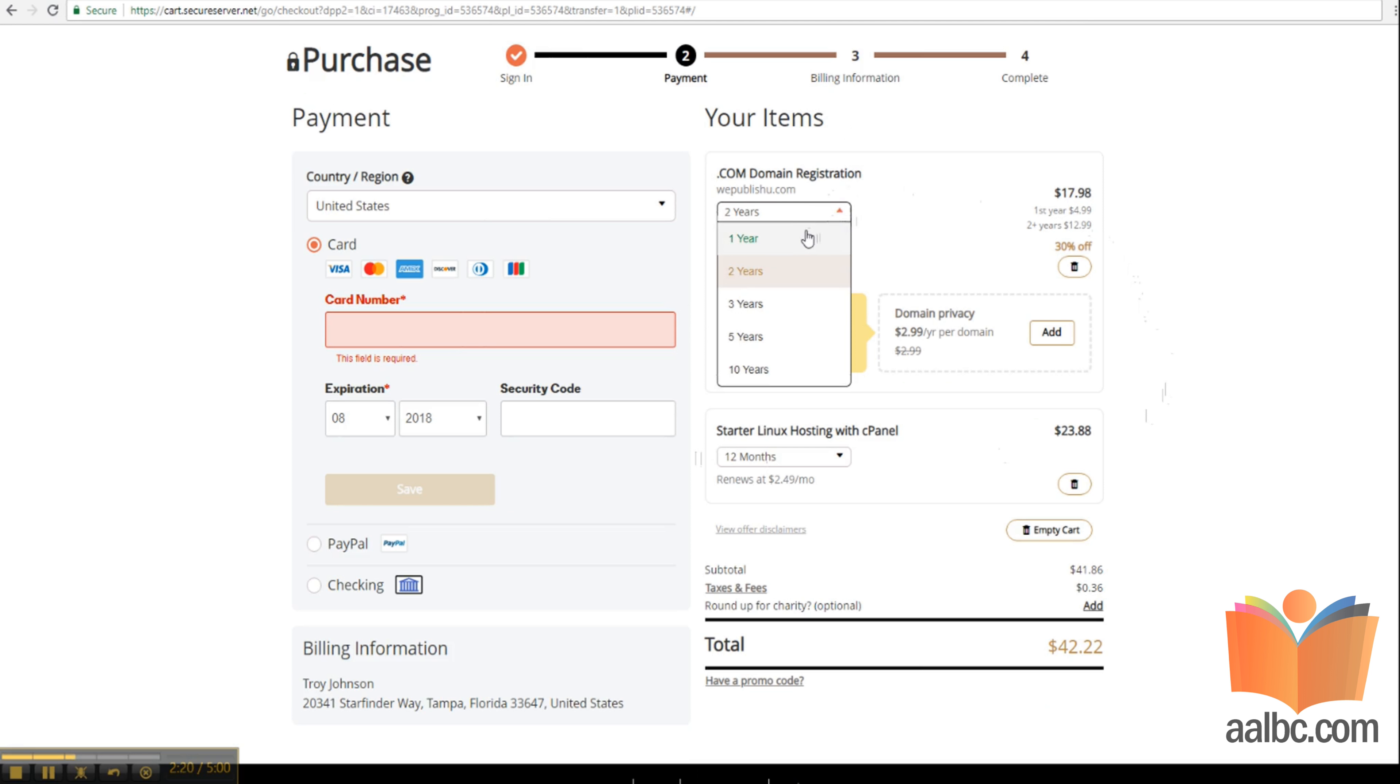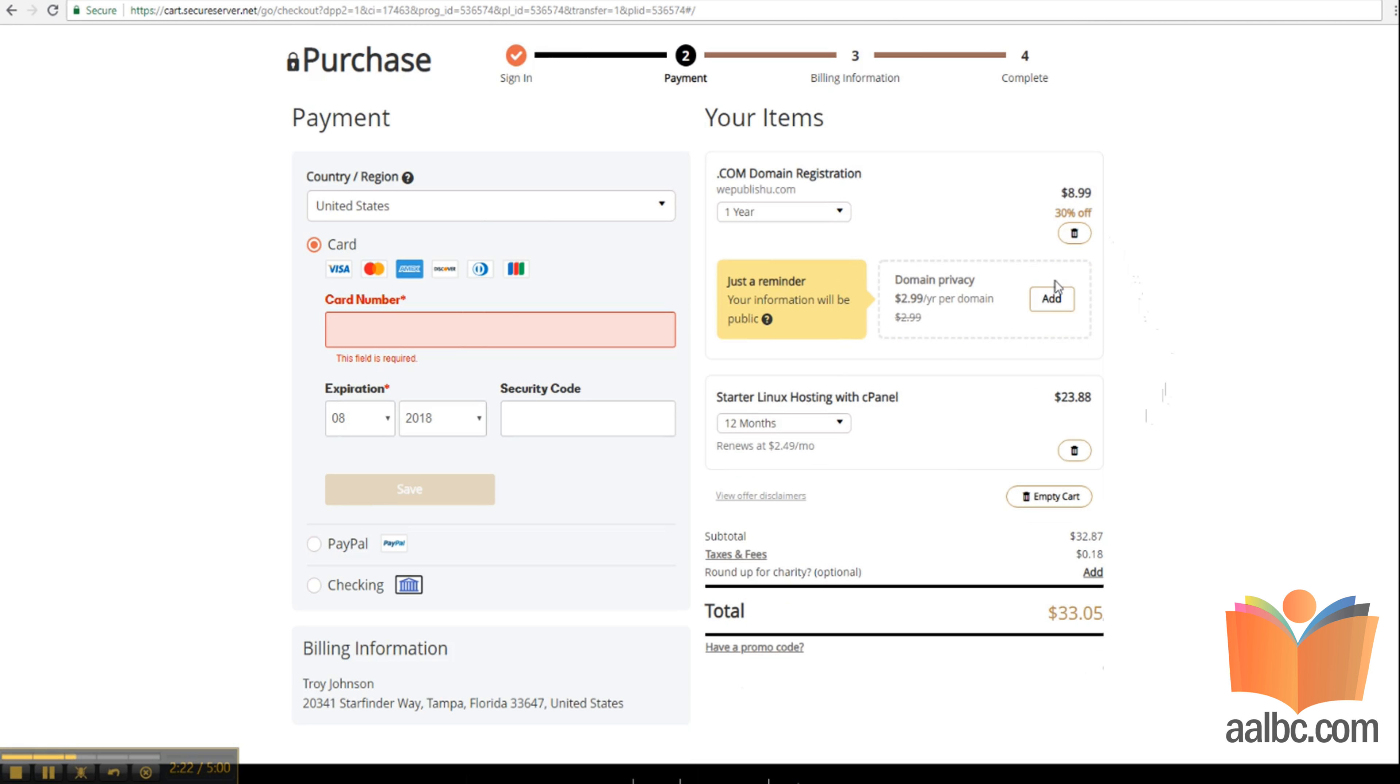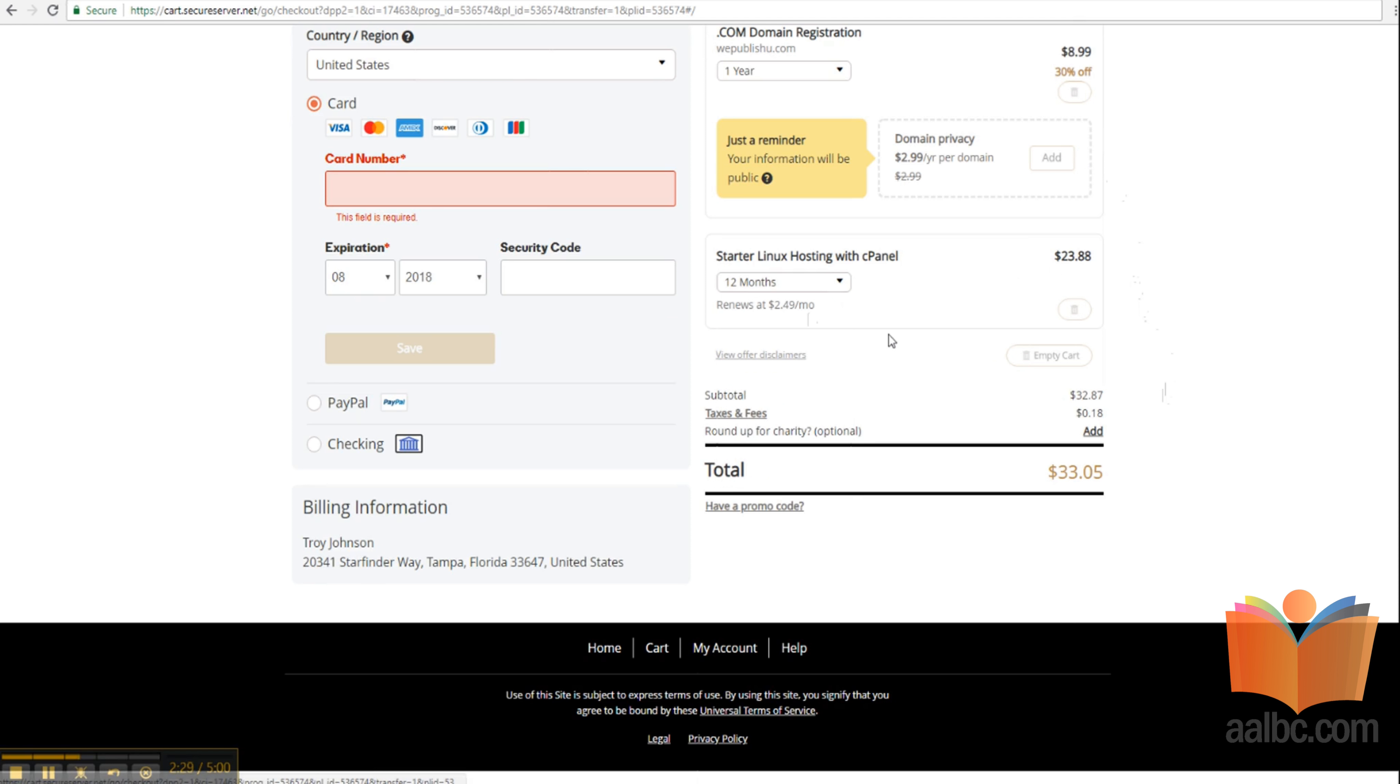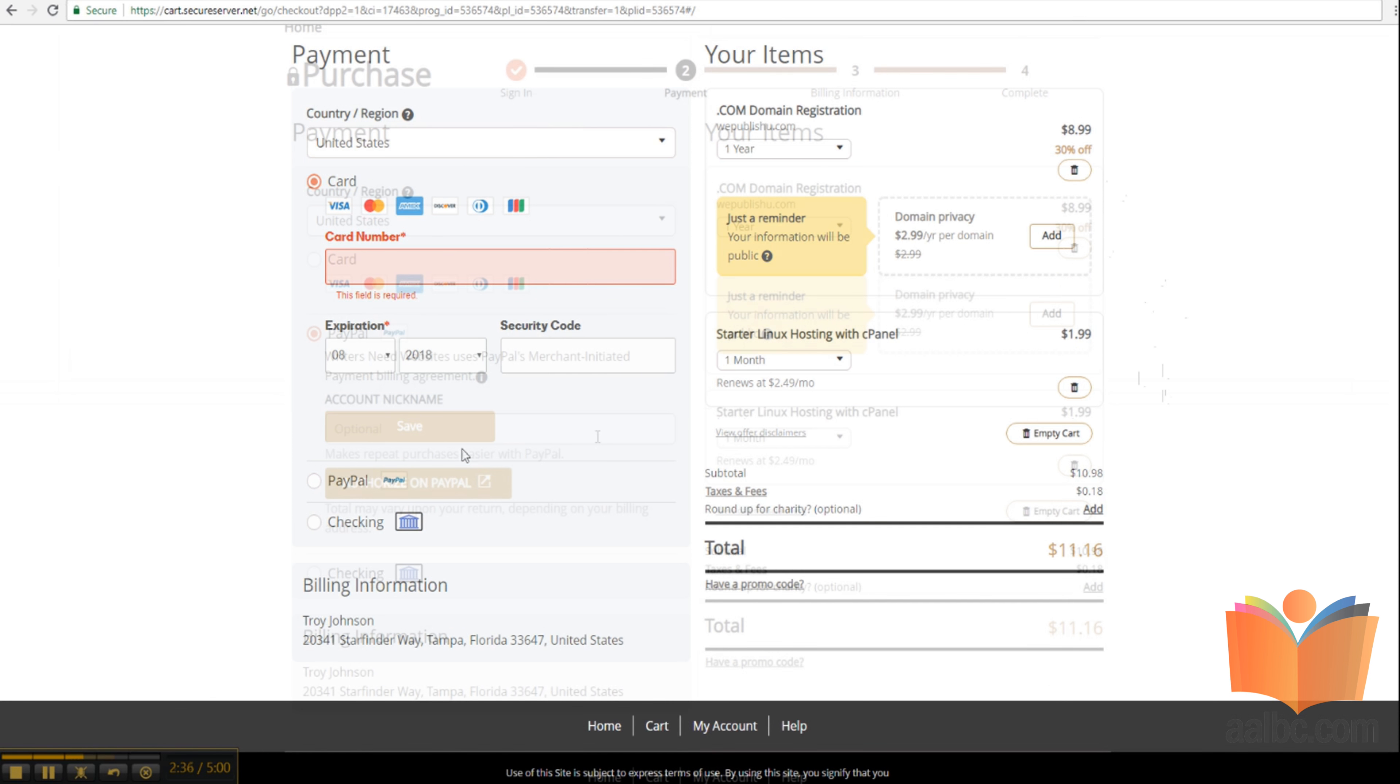Now at this point, you want to make sure you select the right options. You want one year for the domain name registration at $8.99. For the web hosting, you want to go on a monthly basis for $1.99. With this setup, you only pay for the months that you use.